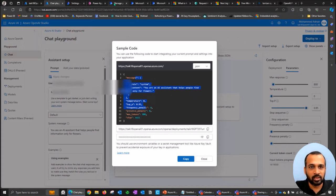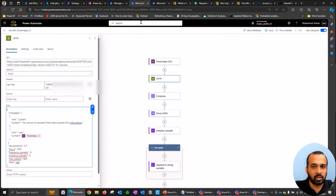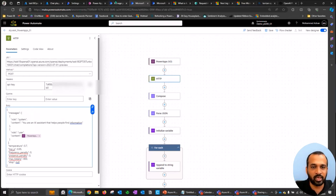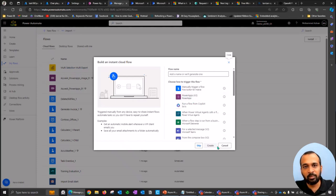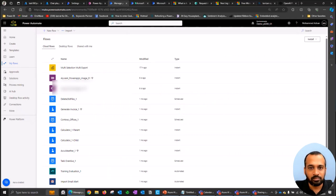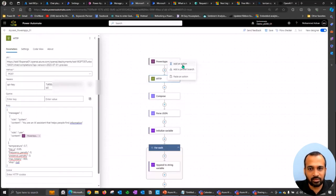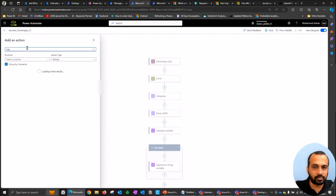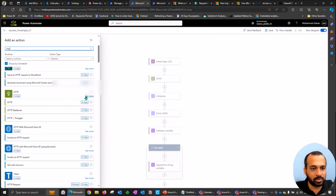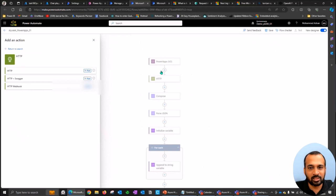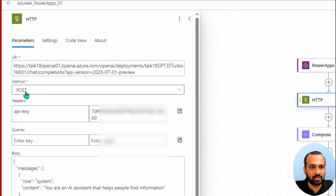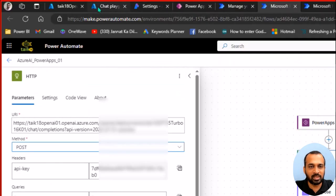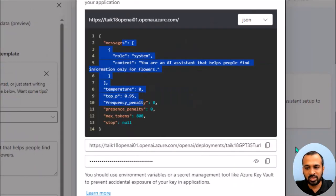Now let's go into Power Automate. I created an Instant Cloud Flow triggered by a Power Apps button click. After the trigger, I added an HTTP action. In the HTTP action, set Method to POST, paste the endpoint URI from the playground into the URI field. In Headers, add 'api-key' and paste your API key. In the Body, paste the full JSON body from the View Code screen.